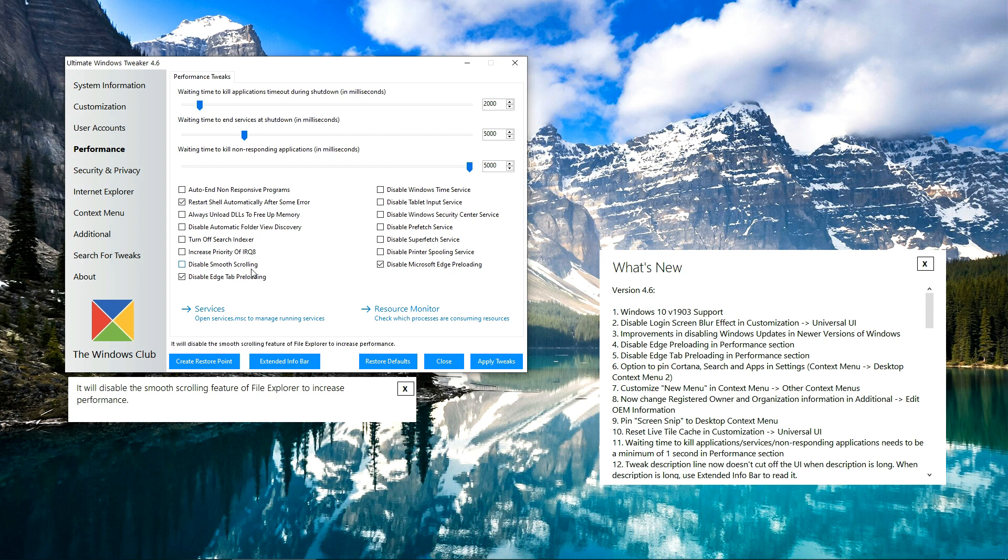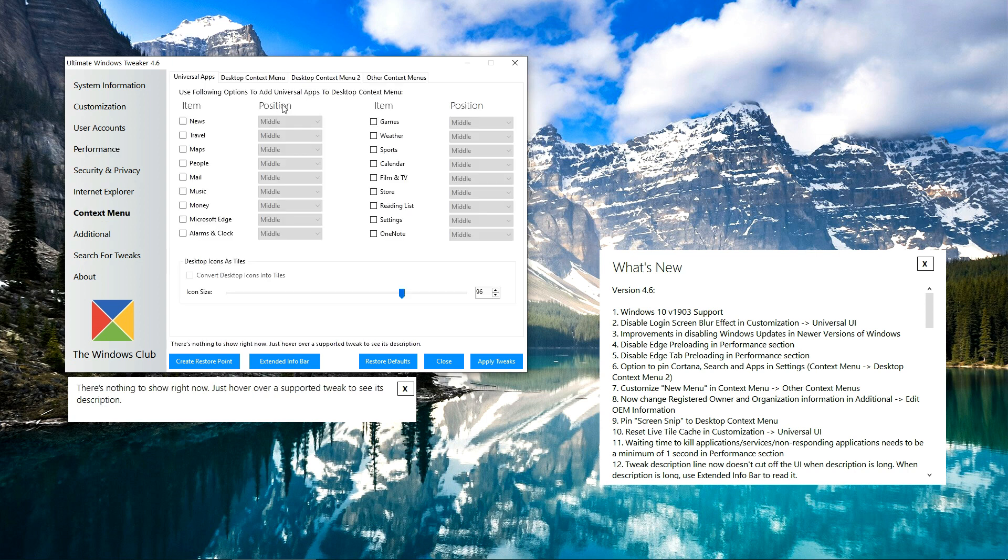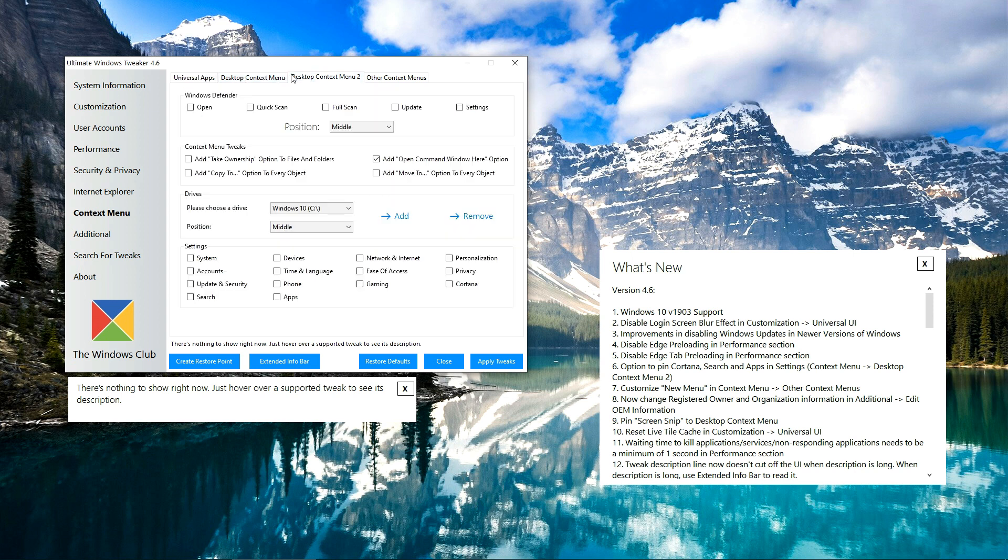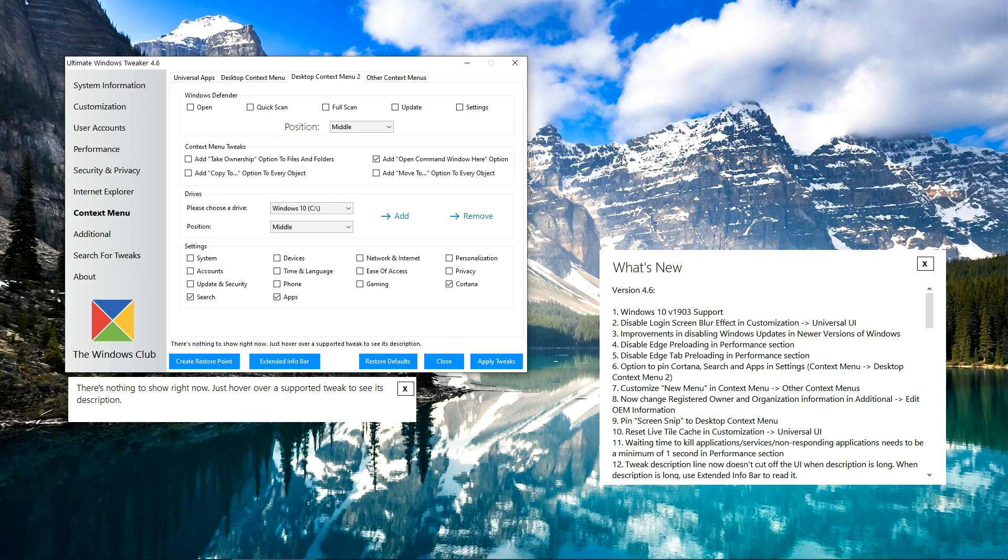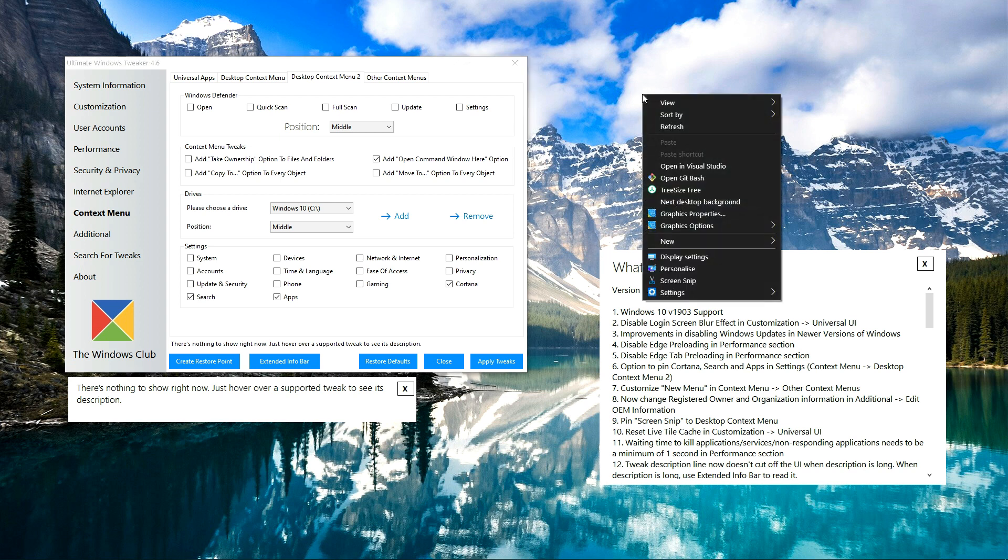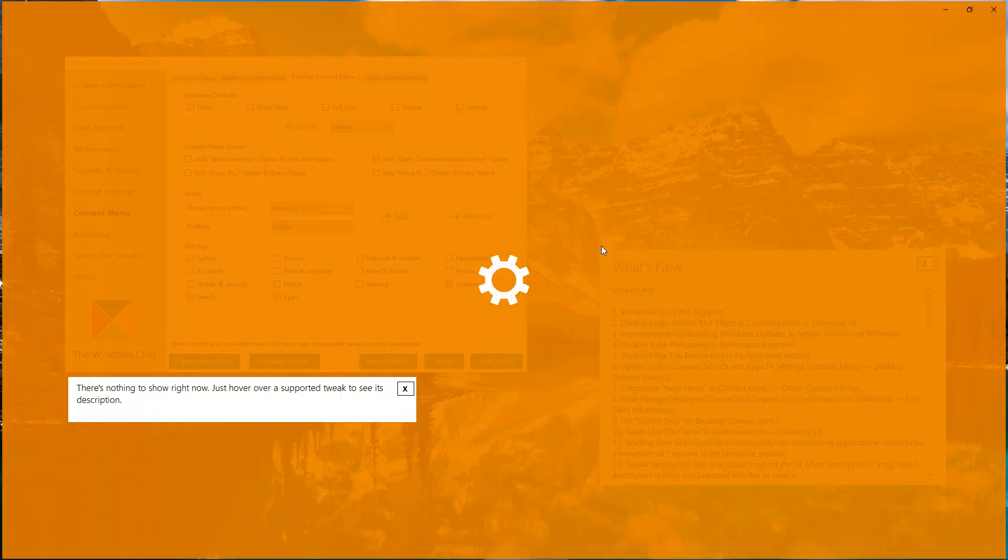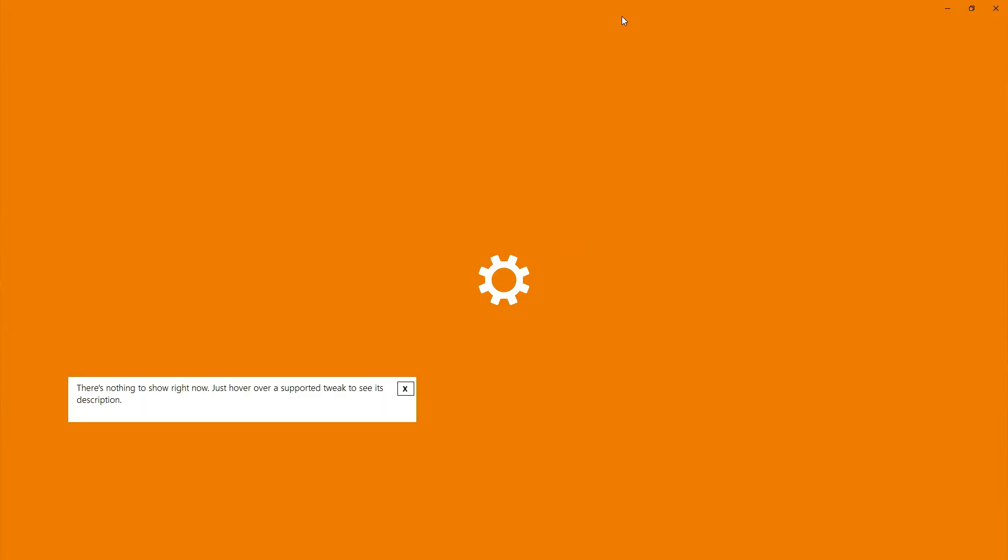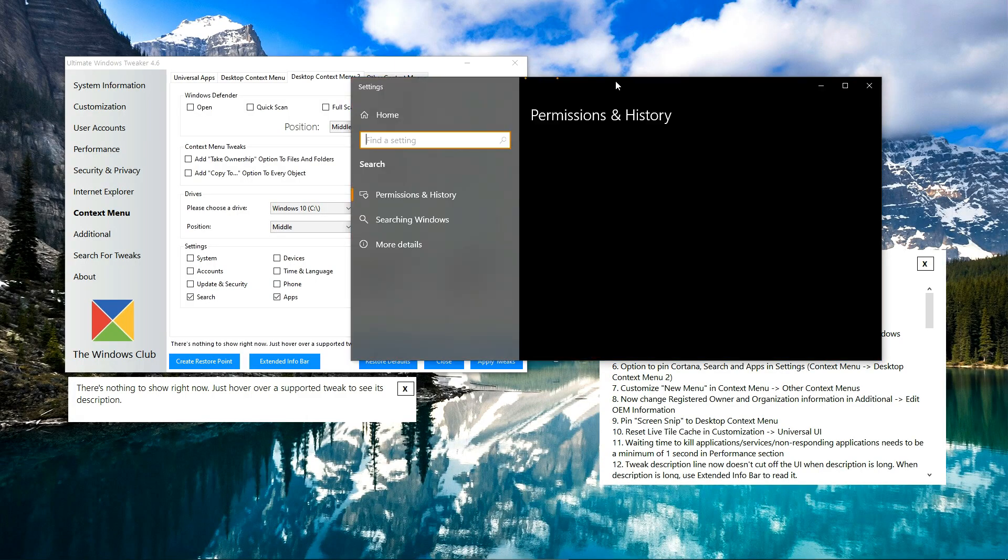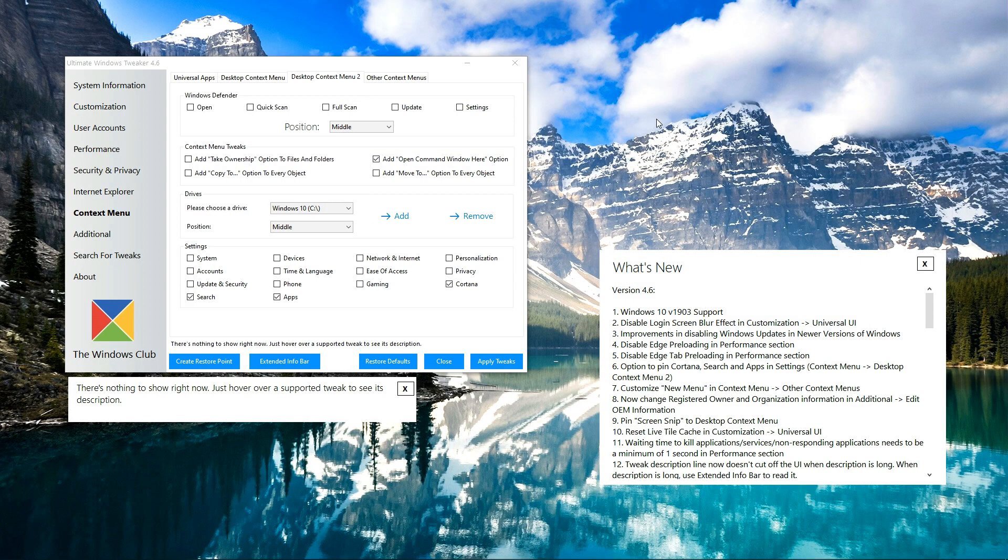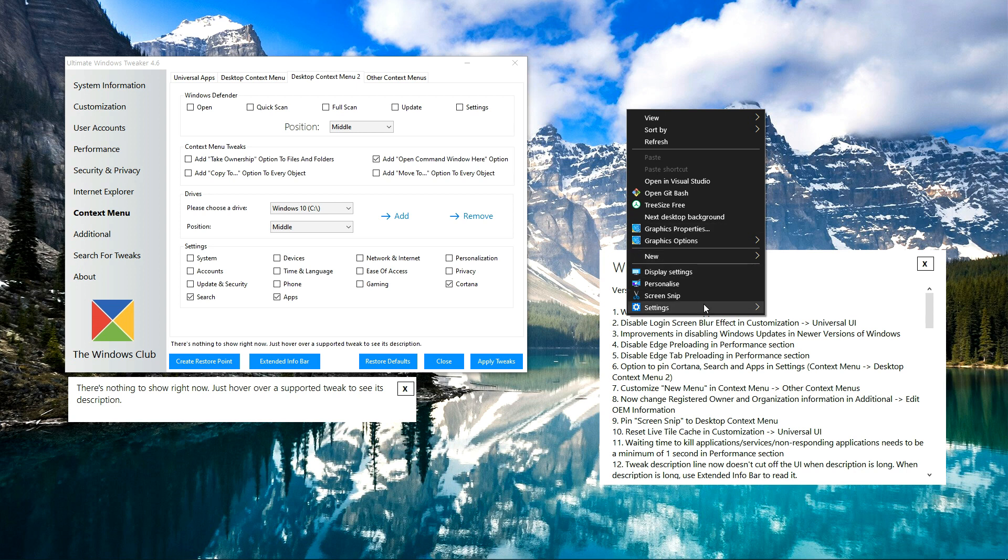Now heading over to the Context Menu tab. Here you can open the desktop context menu too, and you can see that you can now pin some extra options like Cortana Search and Apps. If you just apply the relevant tweaks and open it there, you can see Cortana Search and Apps. Just click them and the relevant section of the settings will be opened, and same for the other options.